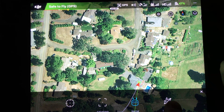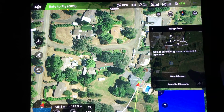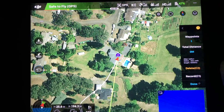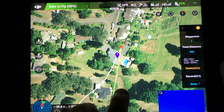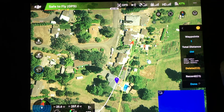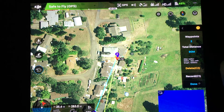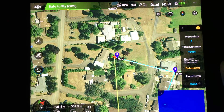Let me just thank my viewers and my subscribers. Here we are in intelligent flight mode. We go to waypoints, we'll do a new mission. This will be our first point right here. This will go forward — that's our second point. We'll make this about a 90-degree angle, like that.